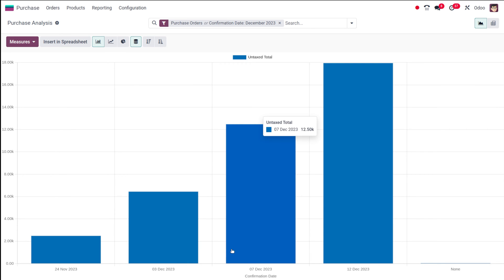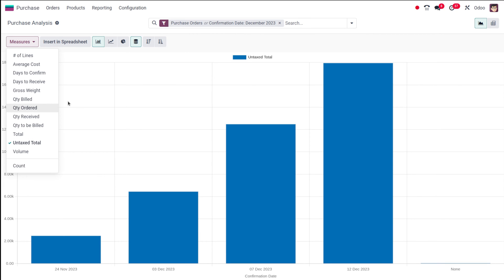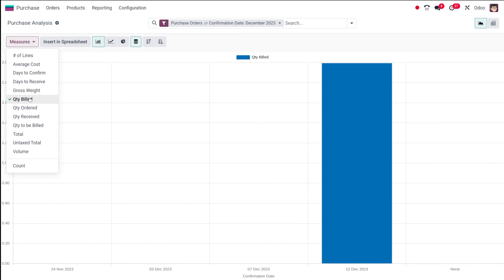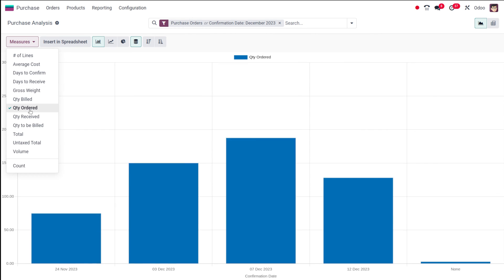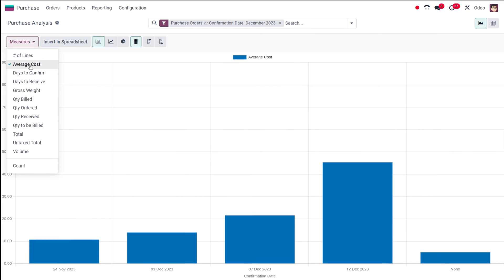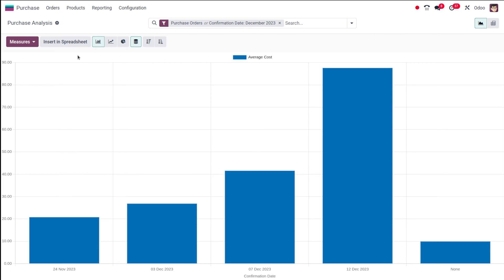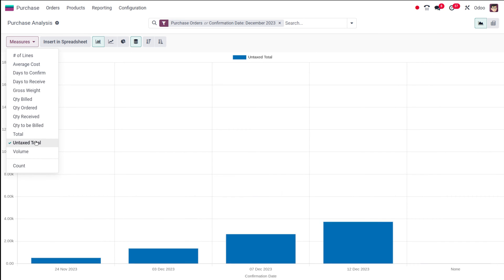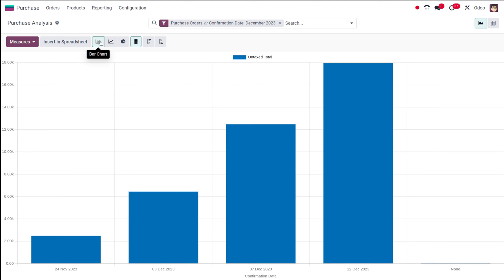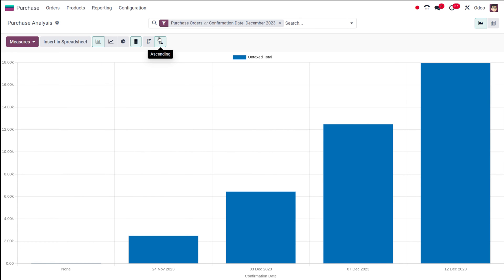This is the bar chart. You have the confirmation date, and if you look at the measure, you can see this is the untaxed total. If you want to change it — say you want a bar chart of the quantity billed — choose that and it shows the quantity billed for that particular date. You can also switch to quantity ordered or average cost. The bar chart also has a stacked view option, and you can display data in descending or ascending order.